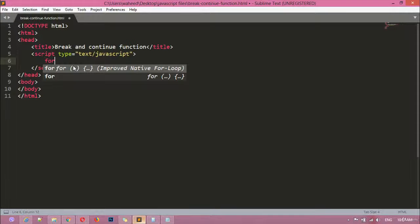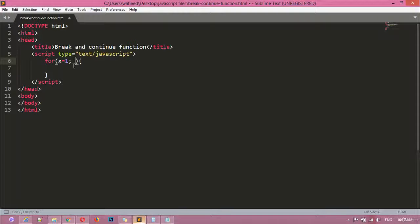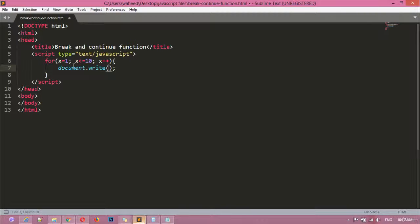First we are going to use a for loop. Inside the for loop I'm going to write: x = 1, x <= 10, x++. Inside the loop I'll use document.write to print 'Hello Dear', and I'll also add a BR tag for a line break.